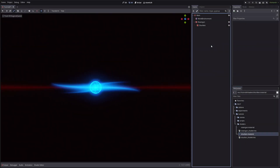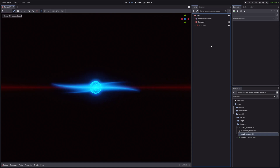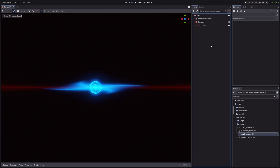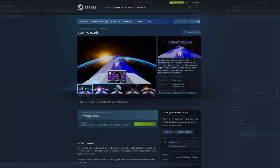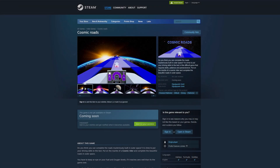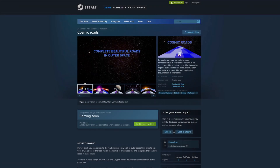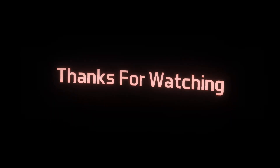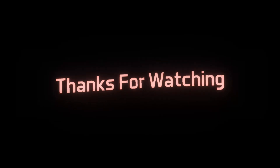If you found the video helpful, hit the thumbs up button and subscribe for more videos like this. If you have any questions, post them in the comments. Wishlist Cosmic Roads on Steam — that's it from me, and I will see you guys in the next one.